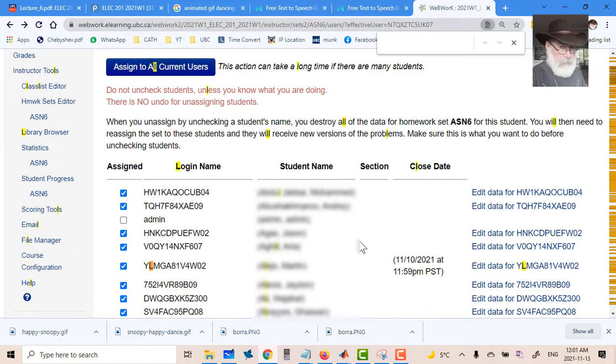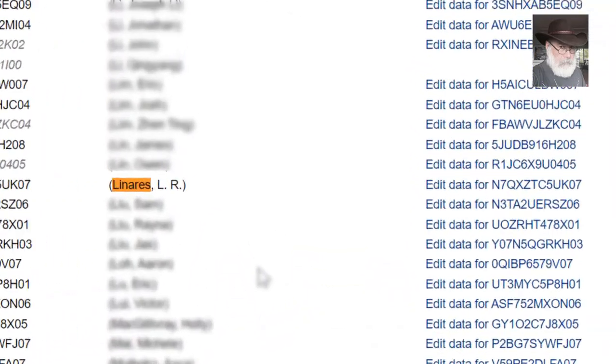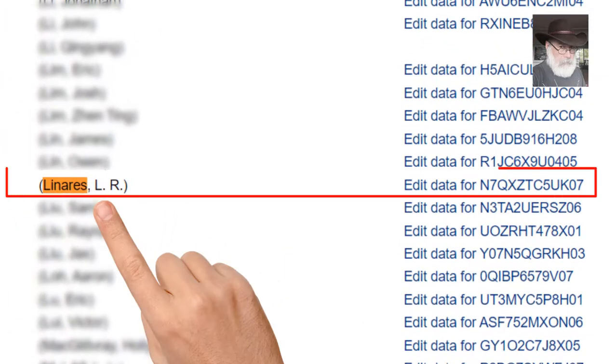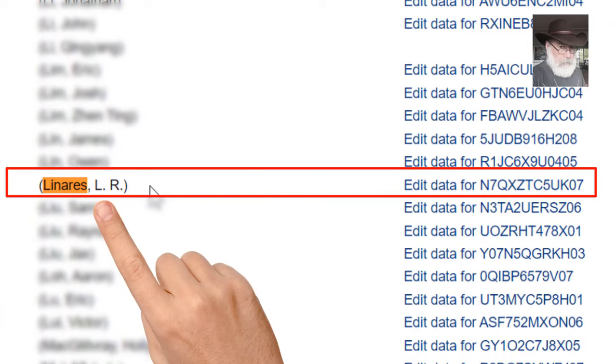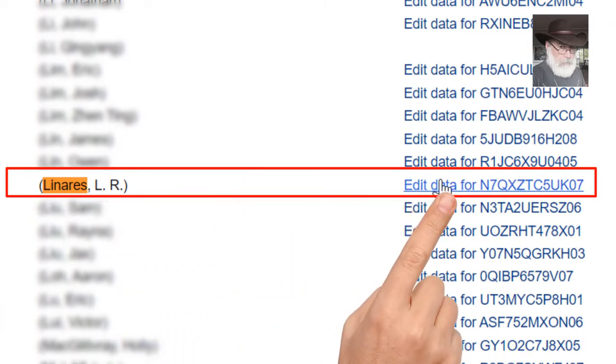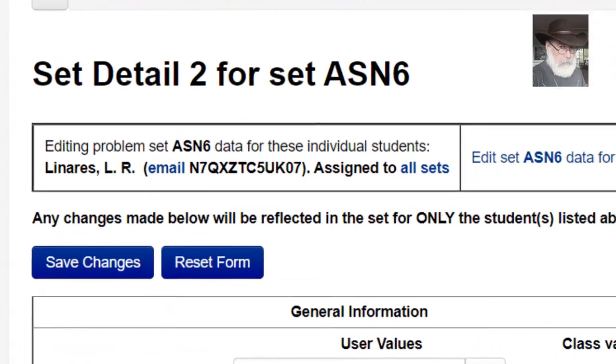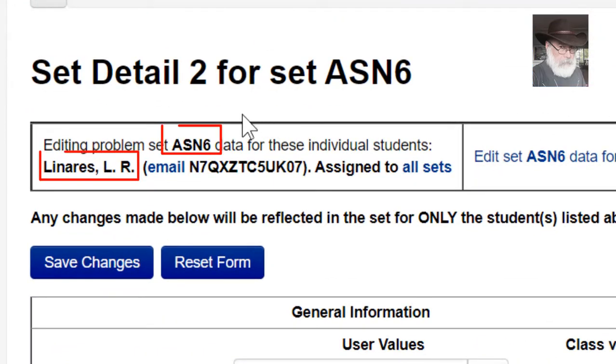In that little window I type the name of the student that I'm looking for. And on the right of the name of that student, there is a link to edit the data for that one student. Click that.